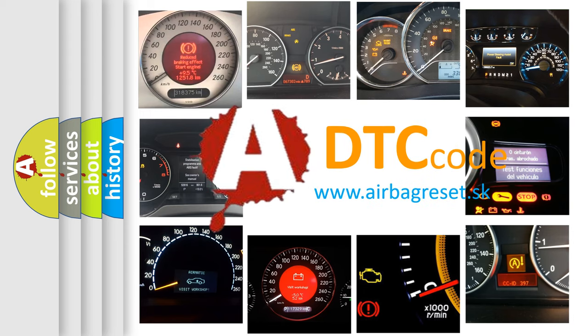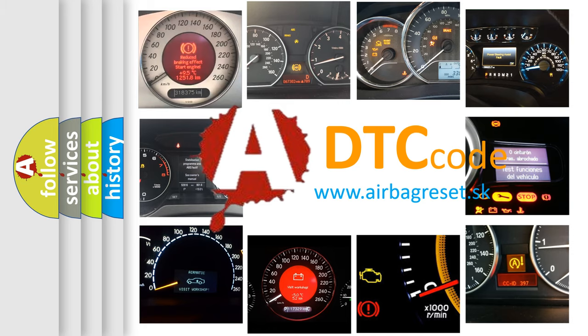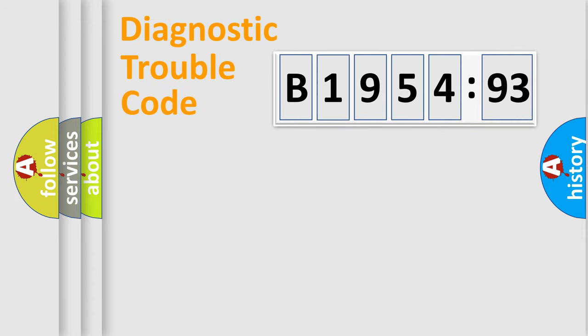What does B1954-93 mean, or how to correct this fault? Today we will find answers to these questions together.